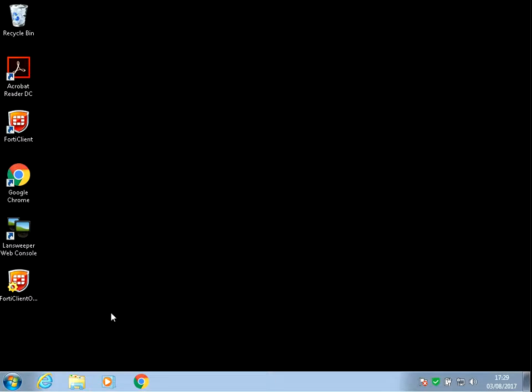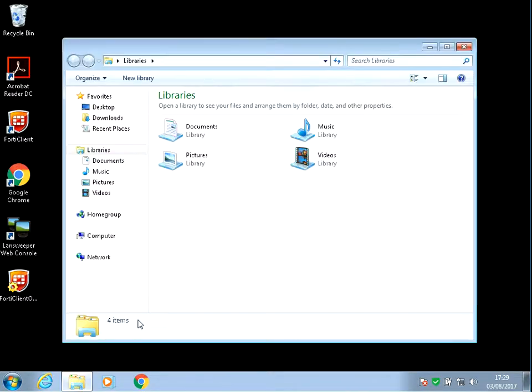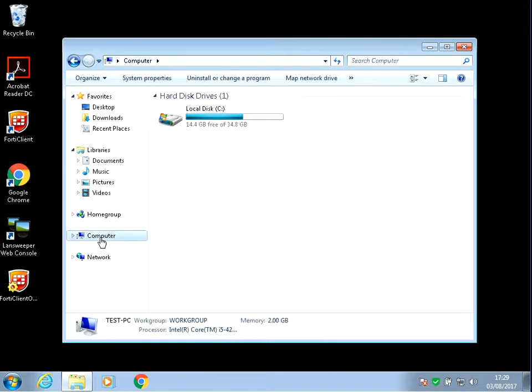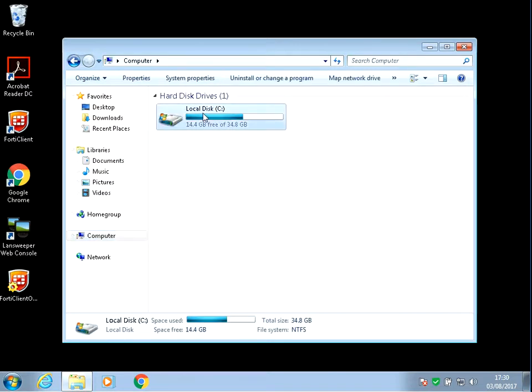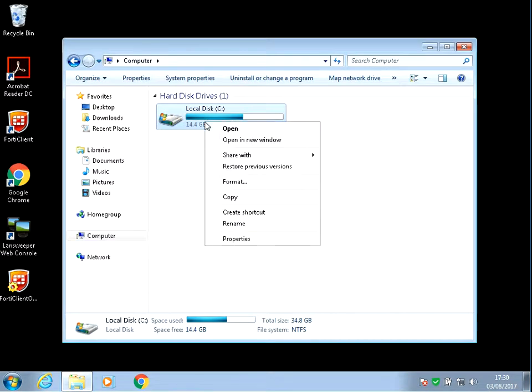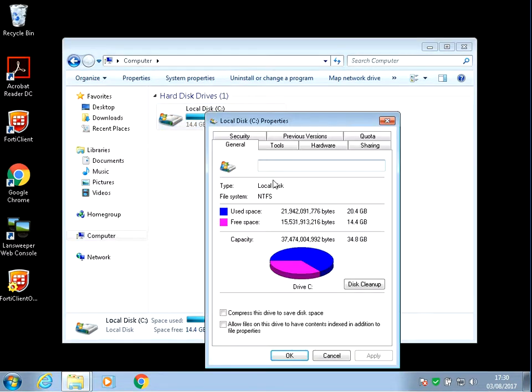Okay, so at the Windows 7 desktop, open up File Explorer and left click on Computer. Your C drive here is where your operating system is installed. Right click on it and go to Properties.